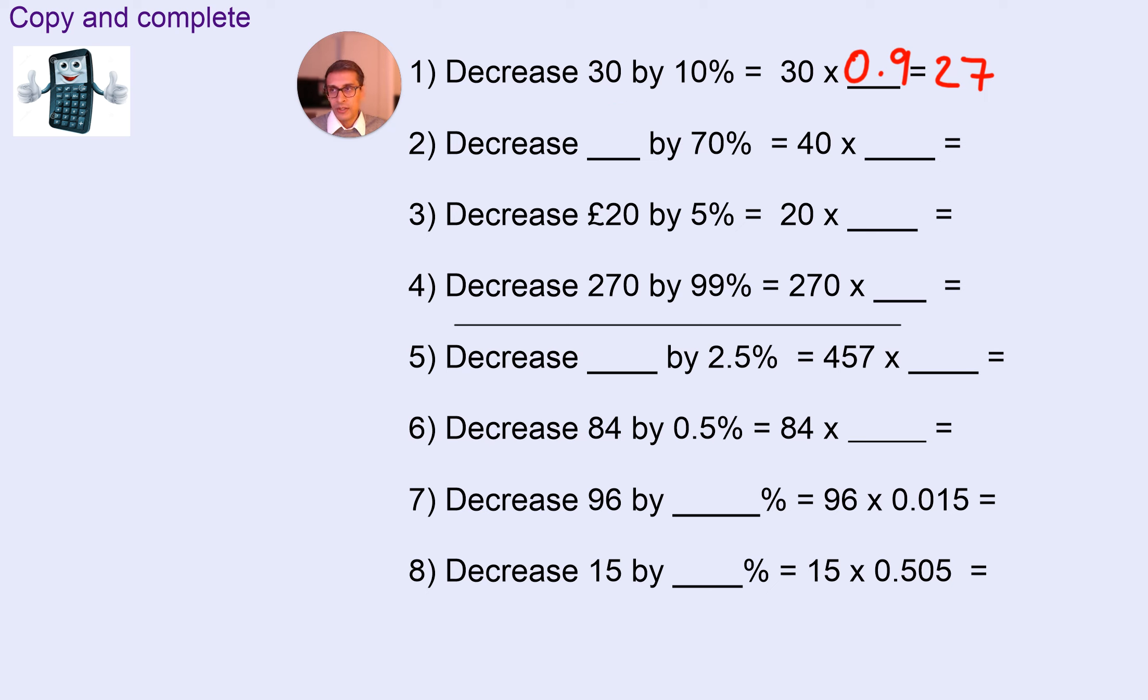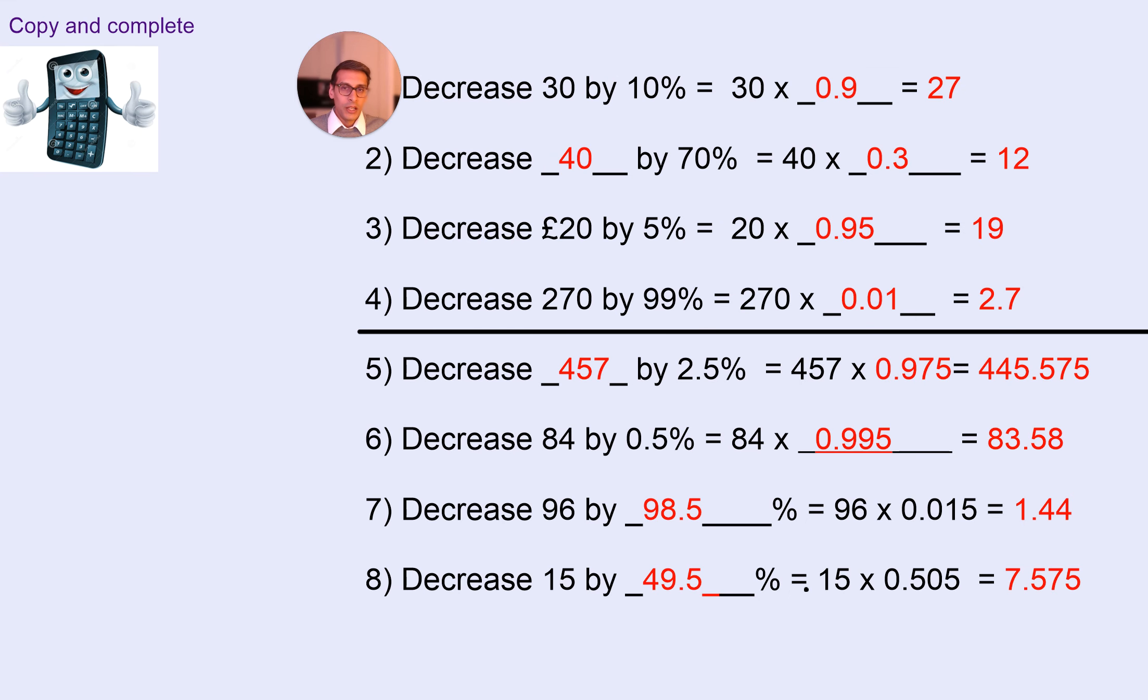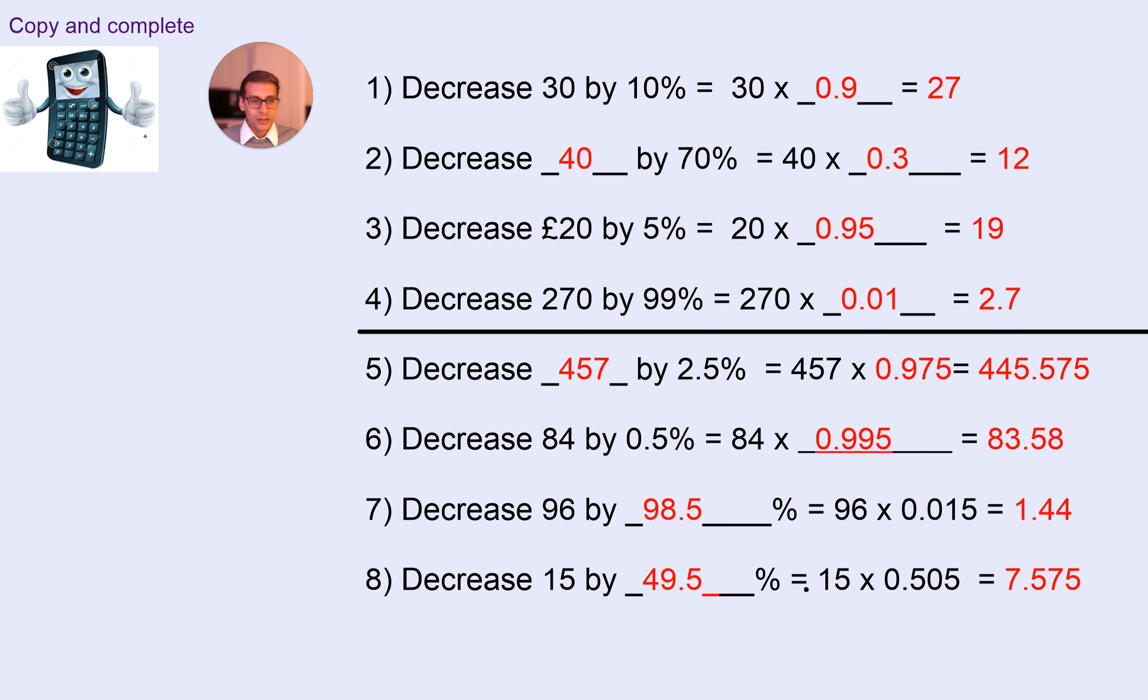Pause the video. Here come the answers in 3, 2, 1. Okay, so here are the answers to the questions.